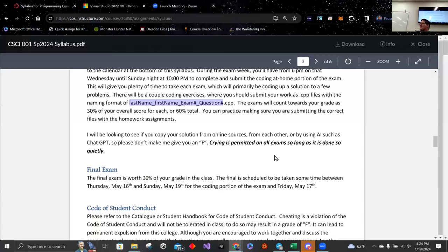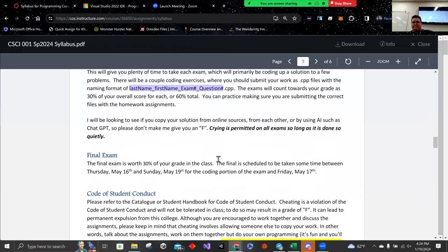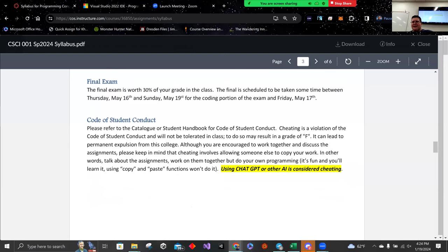The final exam has the exact same format as the other exams. The in-person component is on May 17th, a Friday, and I need to change it from Thursday to Wednesday for the coding portion so you have the same amount of time.